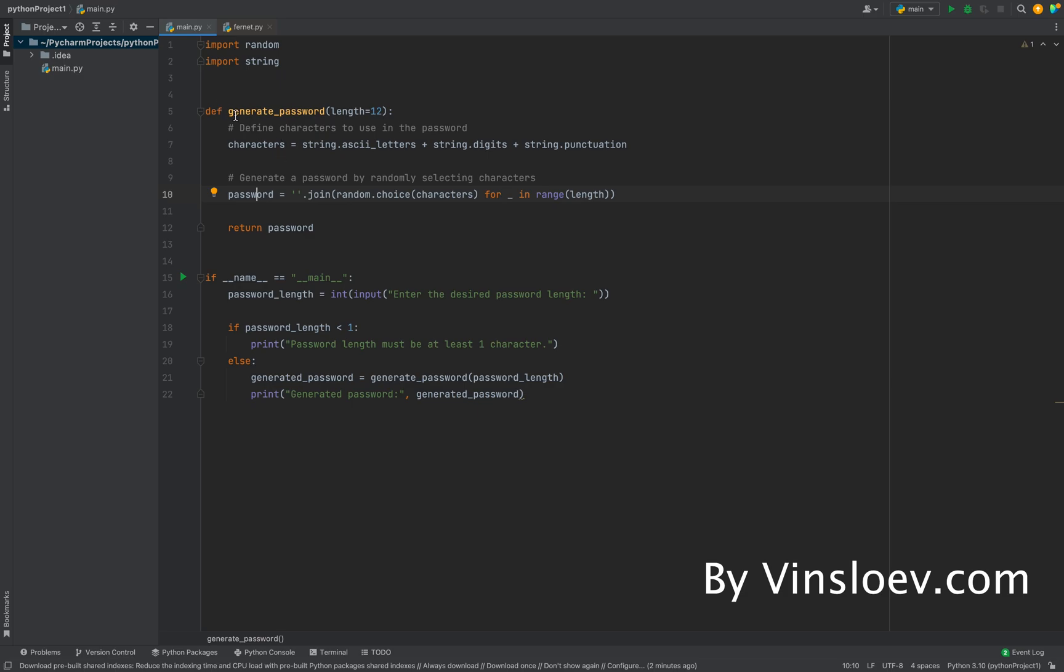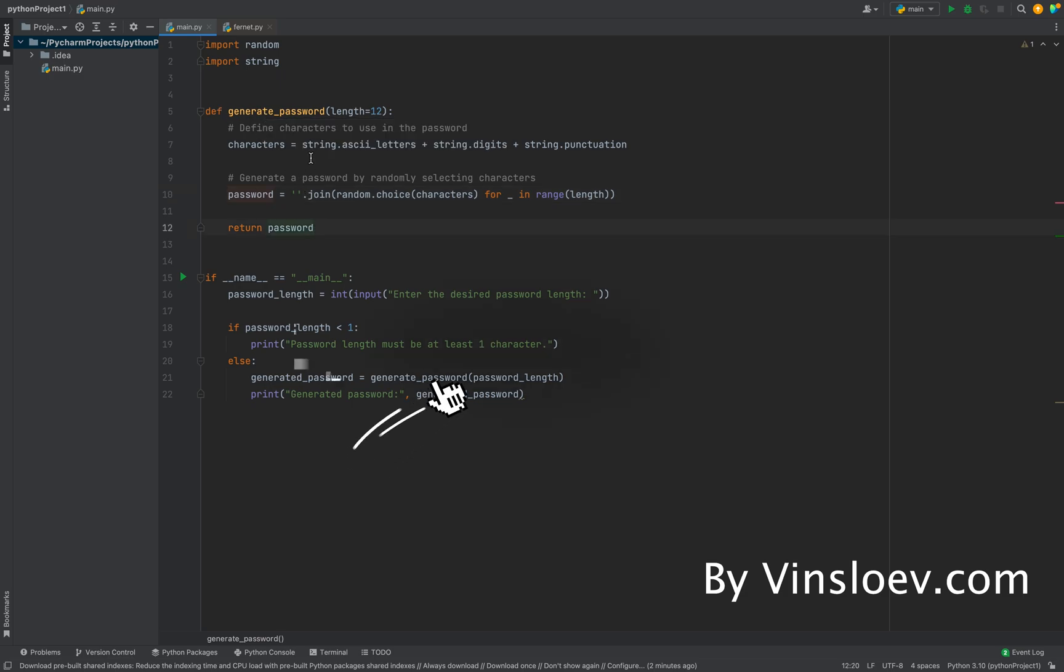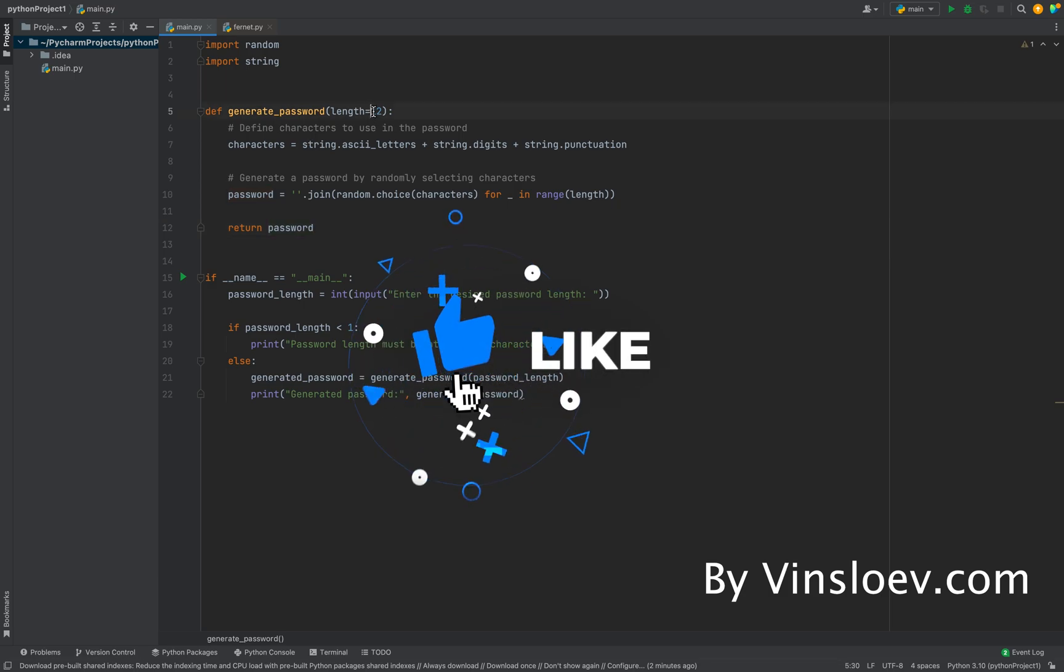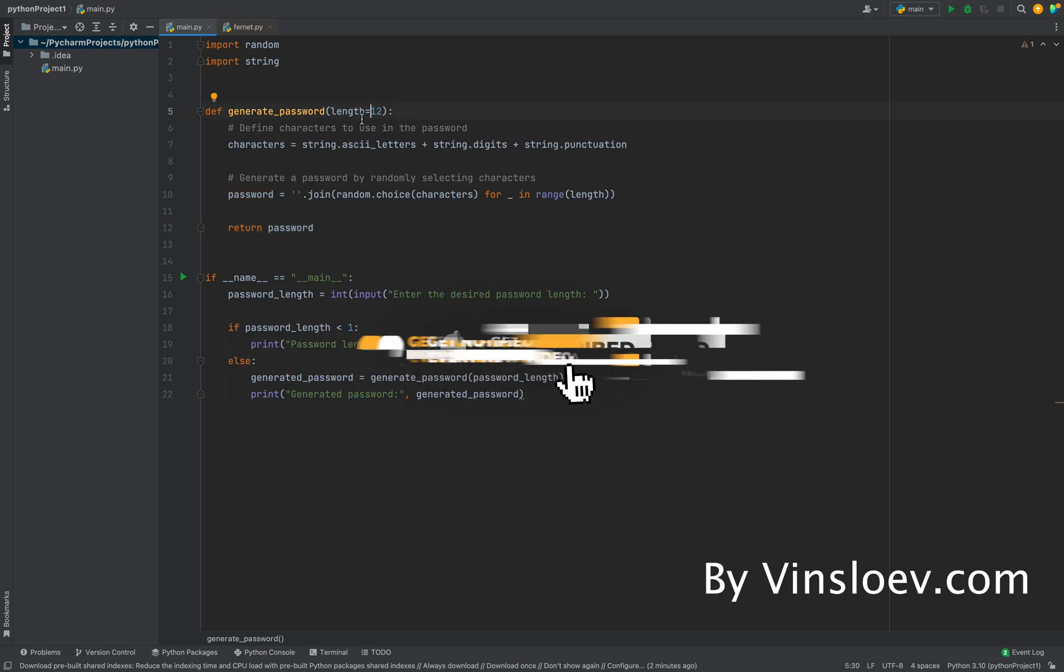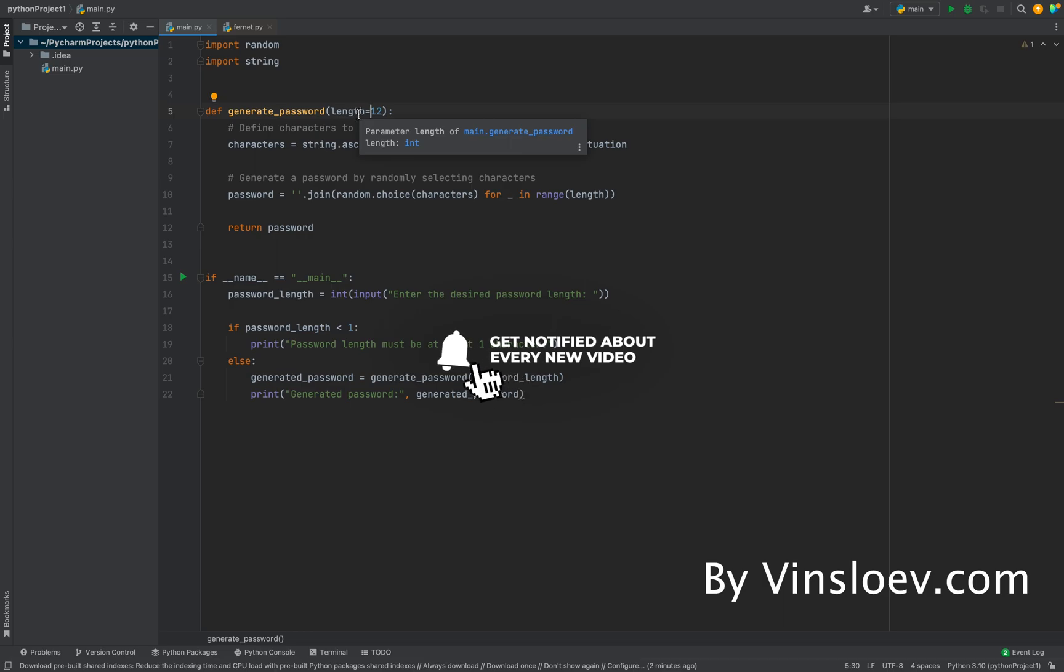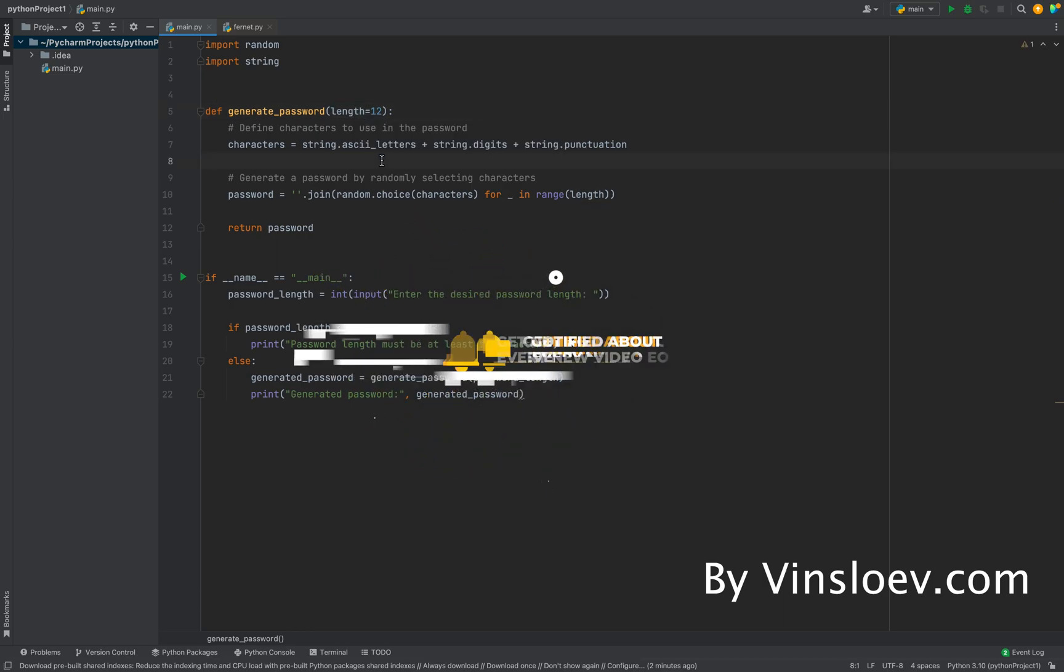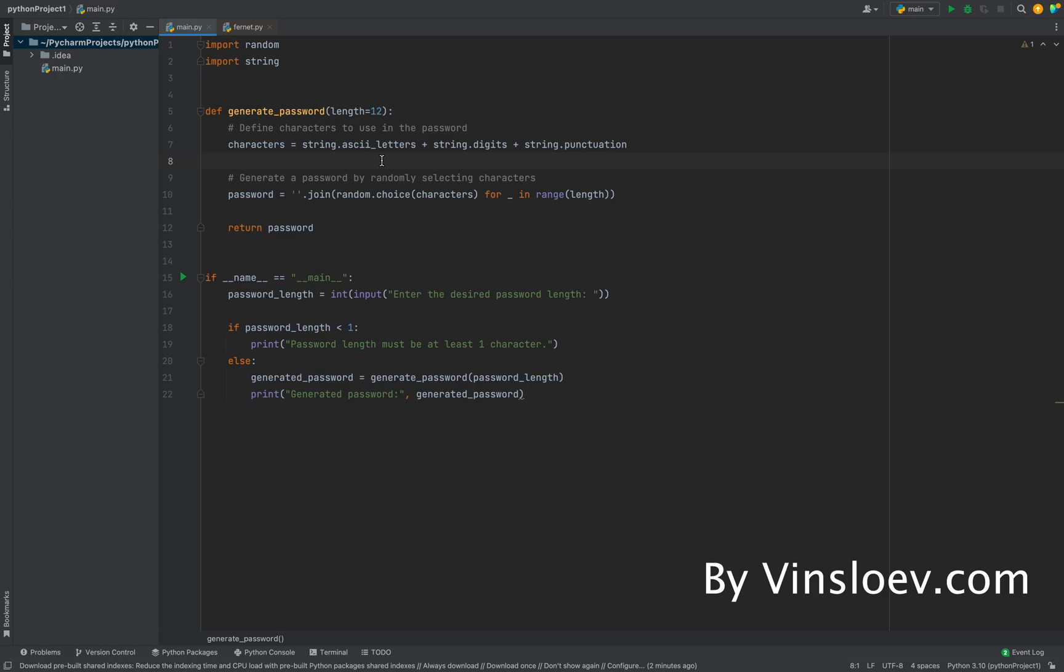We have one method here, which is our main method for generating passwords. Here we define the length of the method, and then we simply just take a different set of string characters. So we have the ASCII letters, we have digits, and we have punctuation, and then we combine all those.